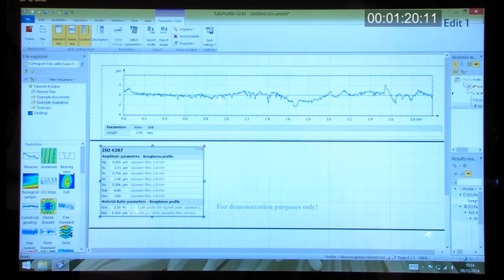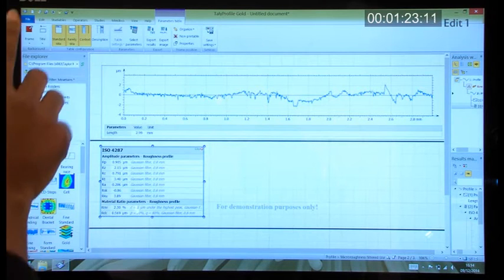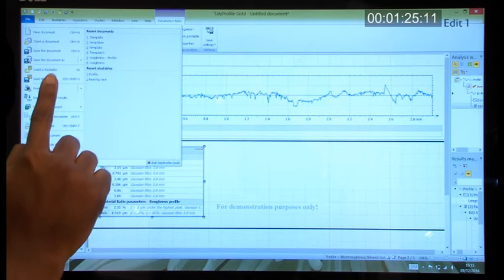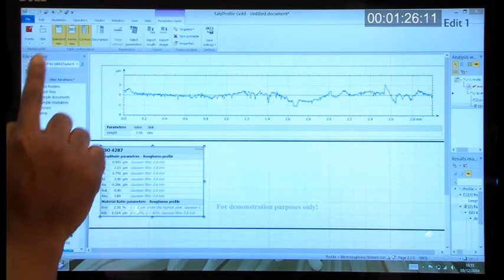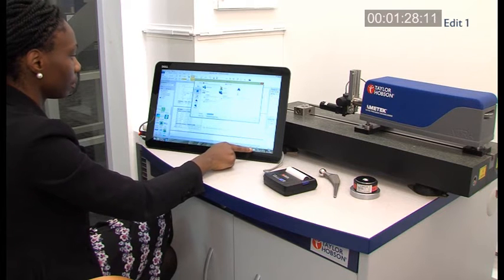If we're happy with the results, we can then save this as a template. So we simply save this template to the hard disk.